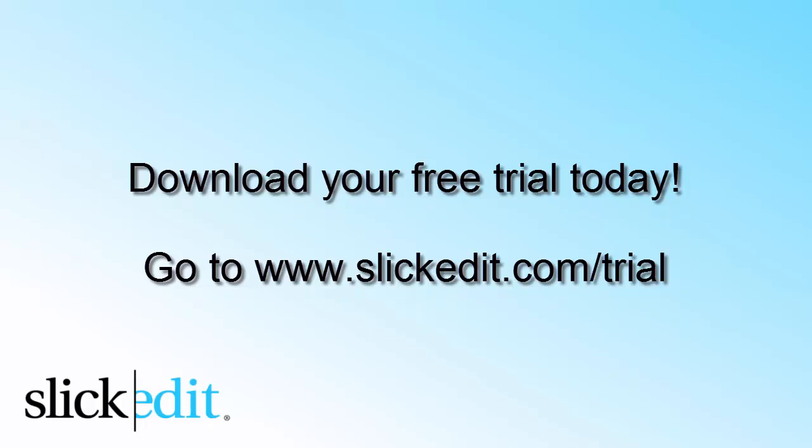Download your free trial today. Go to www.slickedit.com/trial.